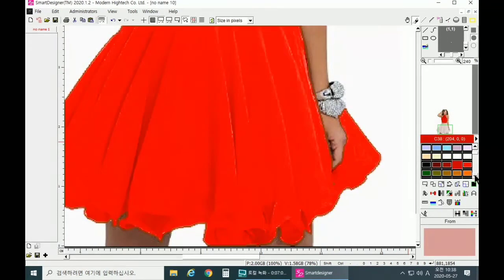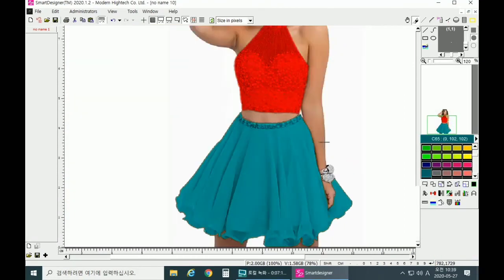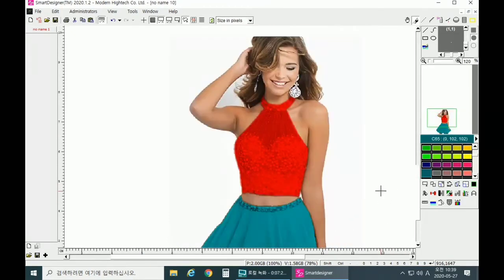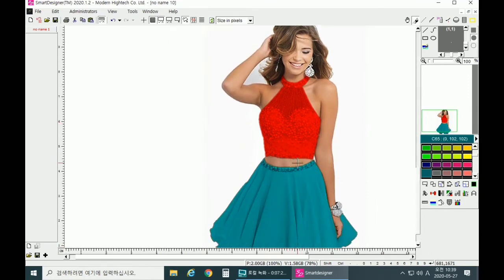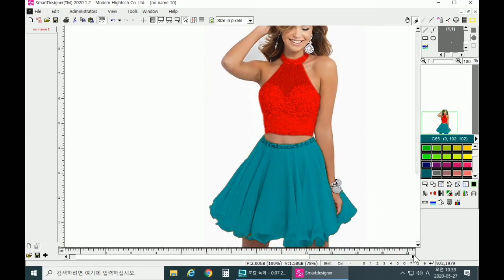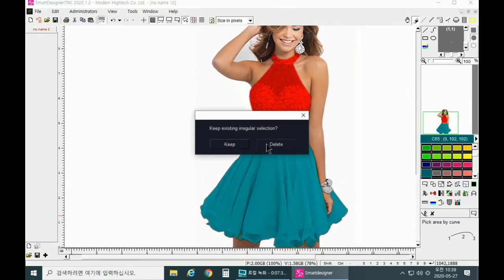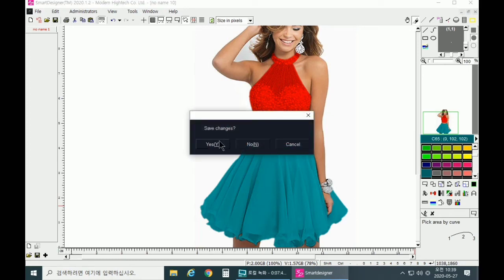Now we can give the skirt another color. Let's give it this color. Now we are done defining the outline of both the top and the skirt, and it looks good. We need to deselect the skirt by clicking on Delete and saving the image.